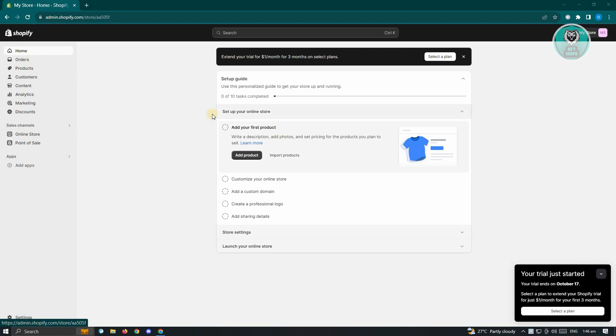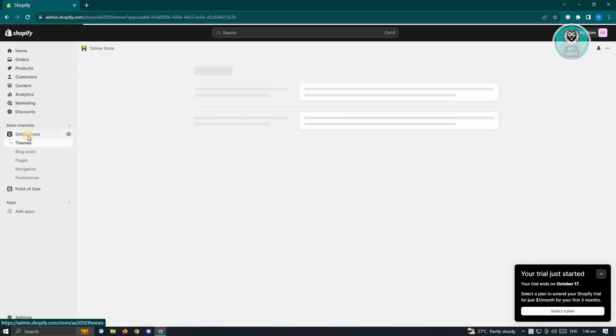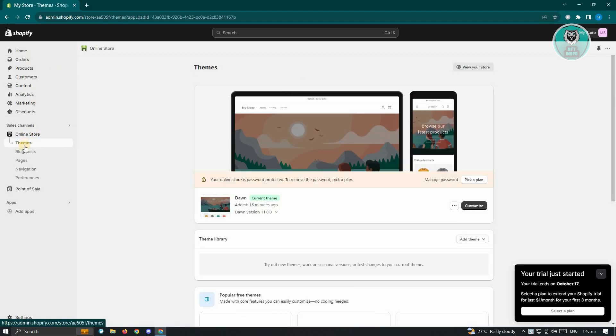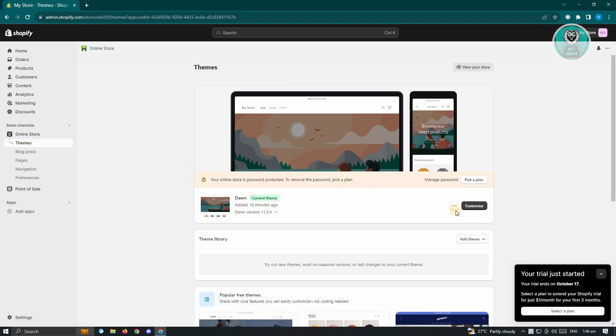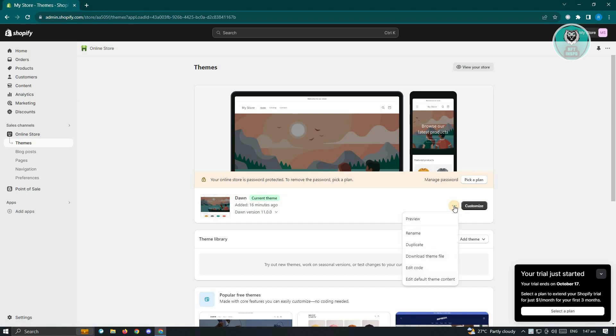Go ahead and go to the left side of your screen here and just click online store. From here, make sure that you're under themes. You want to basically edit a few things. So next to the customize button here, you have a three-dotted icon. Go ahead and click on it, and from here you need to click on edit code.